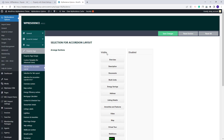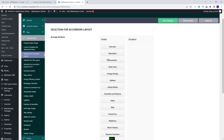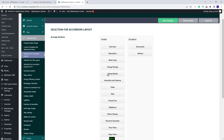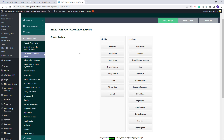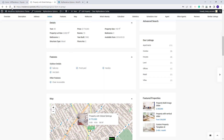Here you will have two columns: Visible and Disabled. With drag and drop, you can move the sections that you do not want to show in the Property Page into the Disabled column. As an example, I will move Address, Amenities, Map and other sections into the Disabled column. I will save the changes and going to the Property Page on refresh, you will see only the elements from the Visible column.